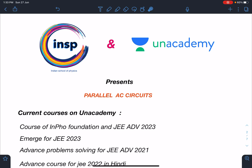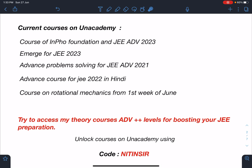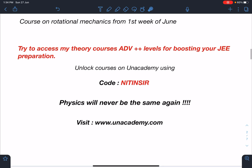This video is brought to you by Indian School of Physics and Anacademy together and it is based on parallel AC circuits. My current courses on Anacademy are the Iron Pitcher Foundation course and for JEE Advanced 2023. Currently we will be starting circular motion and work power energy. There is an emerge batch for JEE Advanced 2023 where kinematics will start in the first week of July. We are doing advanced problem solving for JEE Advanced 2021, and advanced courses for JEE Advanced 2022 are already going on in Hindi in the RM batch, currently covering rotational mechanics. You can access my theory courses from last year, which are of advanced plus plus levels, for boosting your JEE preparation. You can unlock these courses on Anacademy using my code 'Nitin Sir', and for more info visit www.anacademy.com — physics will never be the same again.